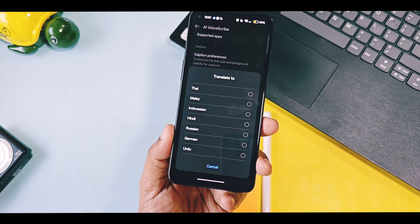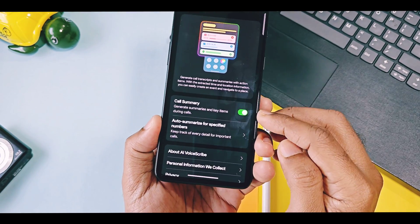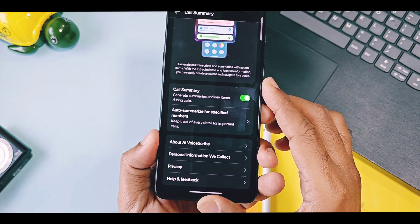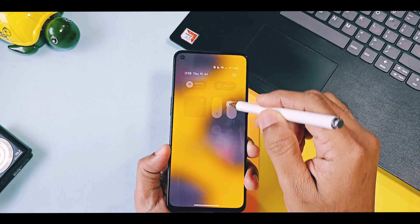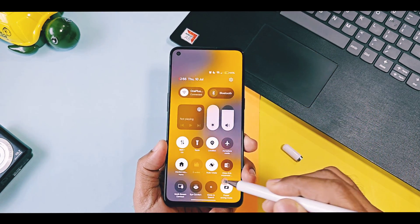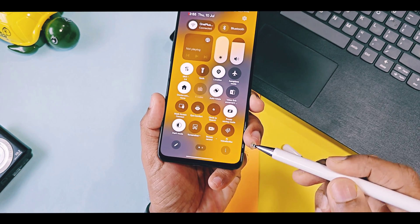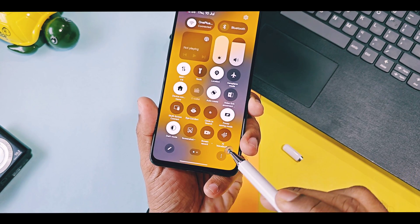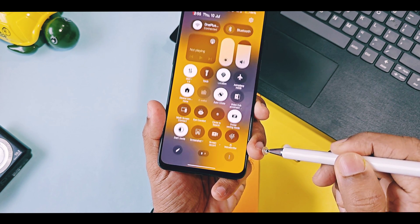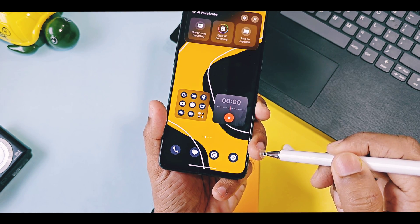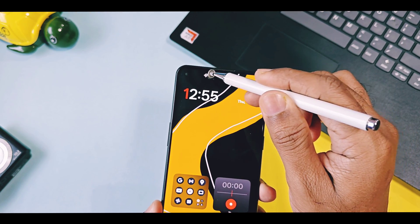Here I am selecting English to Hindi. Next, for call summary, enable that toggle. Within the call summary option, AI Voice Scribe will only automatically open for applications like WeChat, WhatsApp, and QQ. For other applications, we need to add its quick settings tile within the QS panel, or you can also add its shortcut on the home screen.